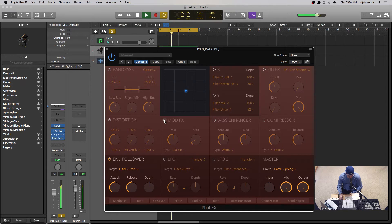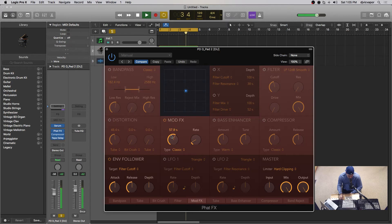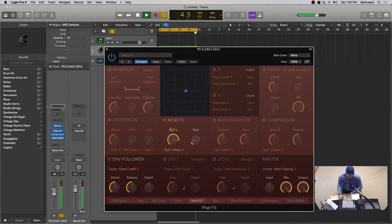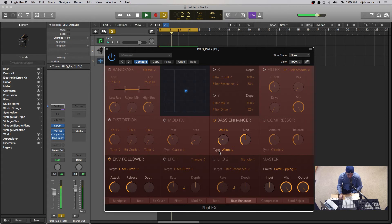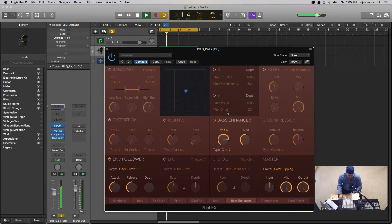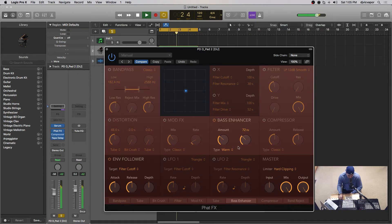Let's take a look at the mod effects. These are more like chorus or flange-y type effects. You've got different levels — this one's more like a chorus, and if you go down to heavy it's a bit more flange-y. That covers mod effects and the bass enhanced. You can probably hear a little of it come through, and then you've got your tune amount to set what frequency it affects.